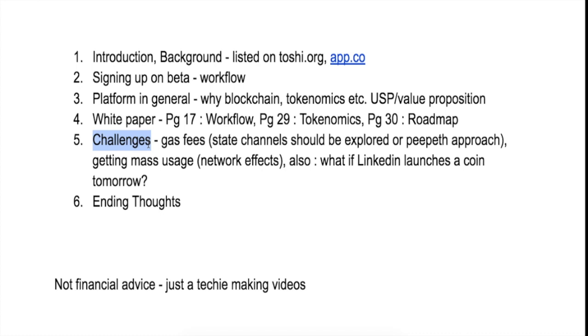Getting normal people who haven't even heard a lot about crypto to get into using decentralized applications—so that is also a challenge. But again, this is a general challenge that almost any DApp faces.